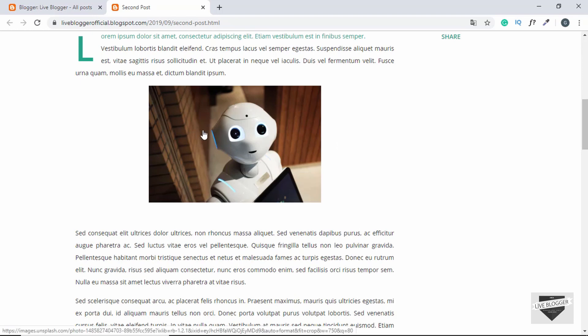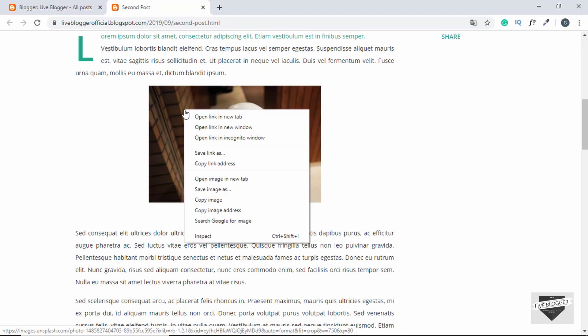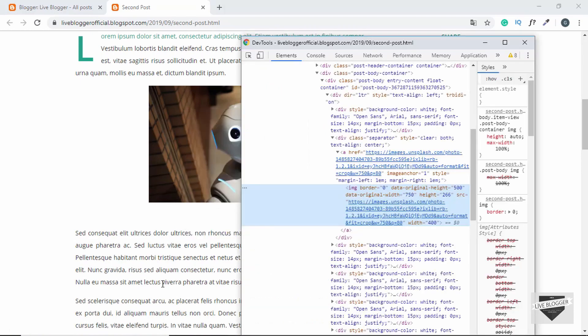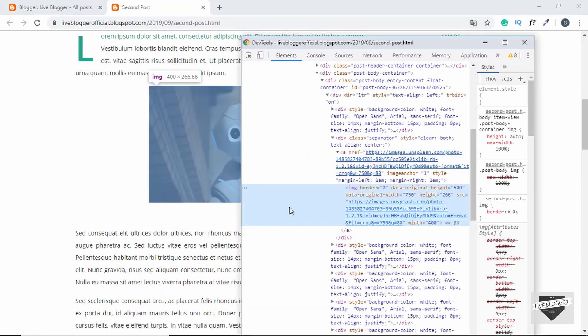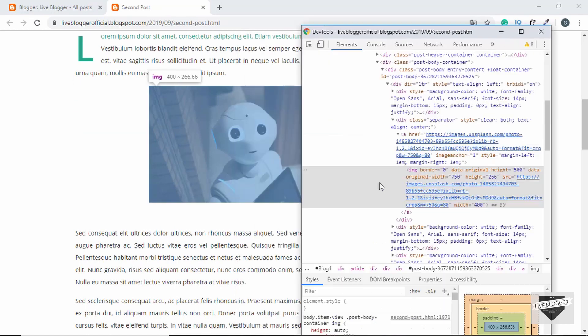So I'm using the Chrome browser, so I'll just right-click over here on the image and then click on Inspect. And we see that it selects this img tag over here. If you don't have that automatically selected, then you can go ahead and manually select it from here like this.